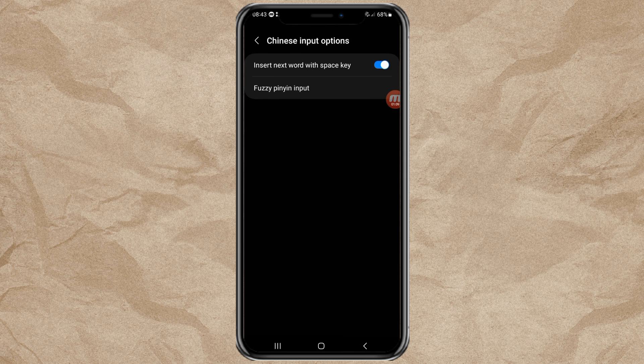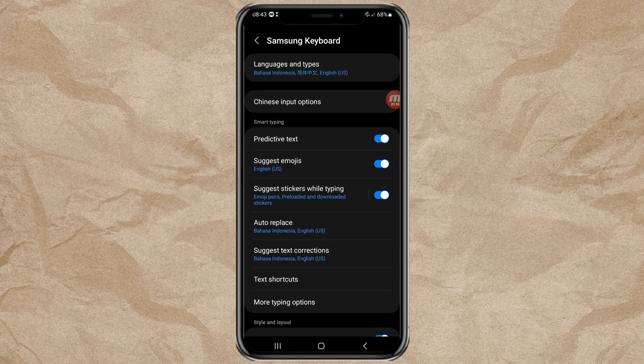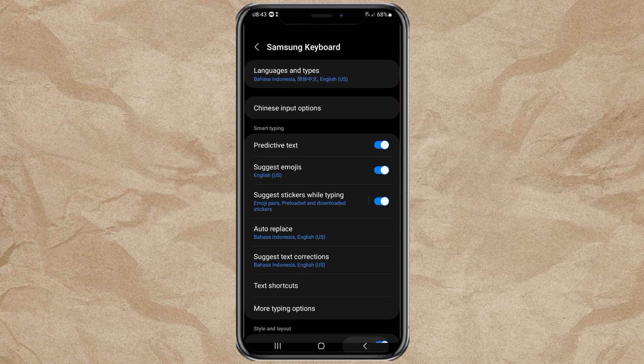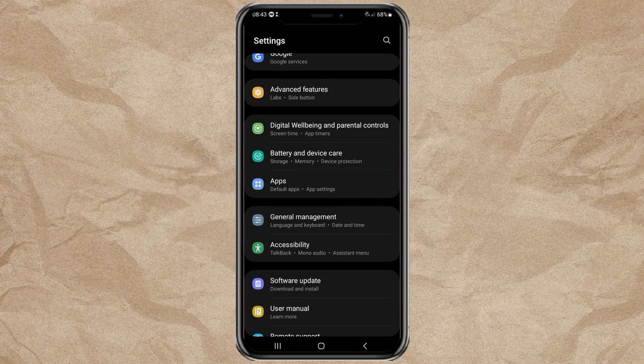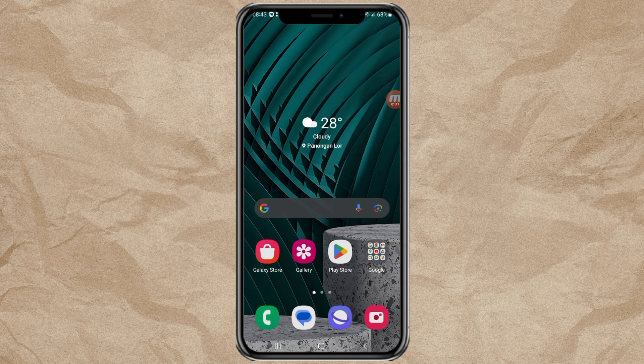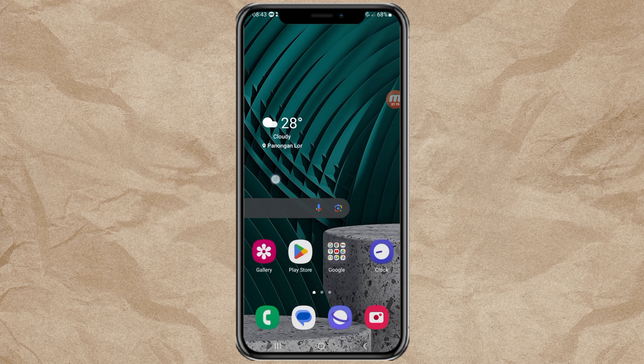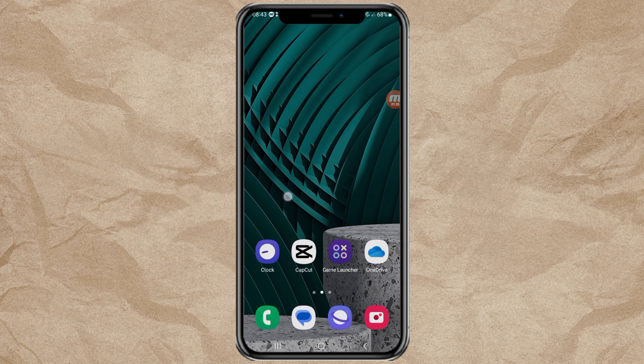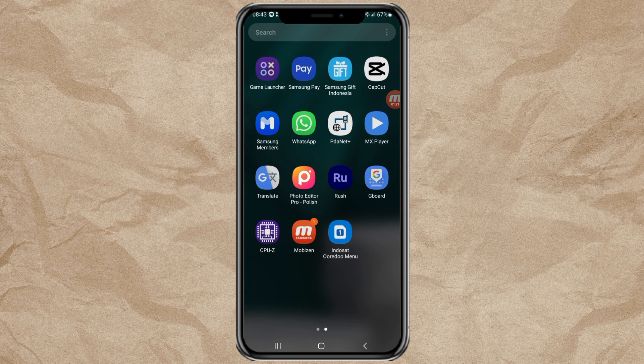After that, to start typing Chinese and use the handwriting feature, open any app for typing, for example Notes.